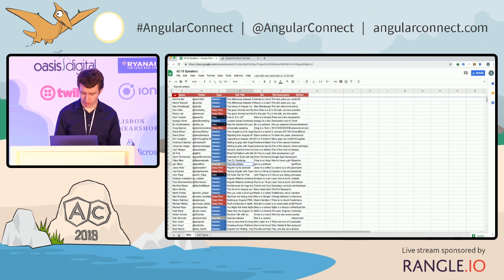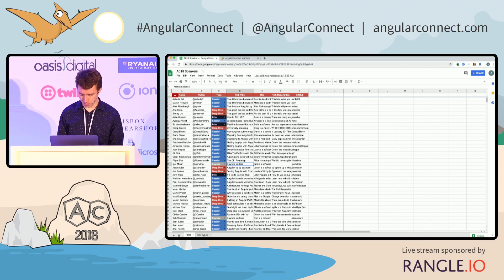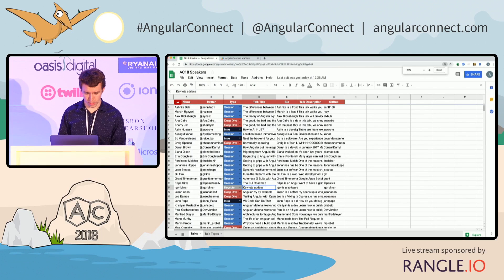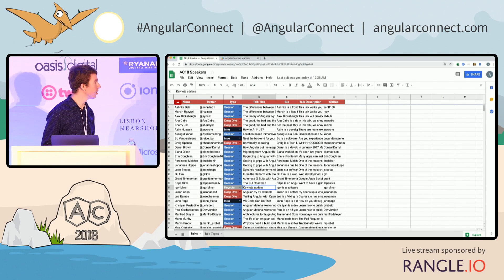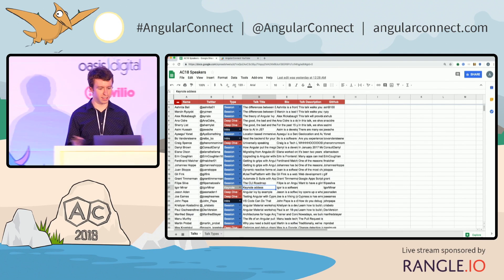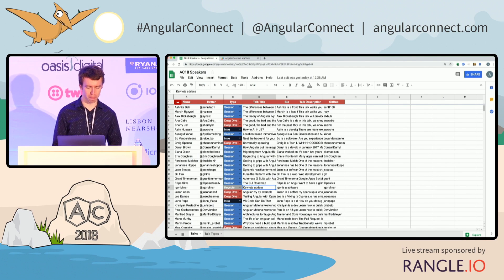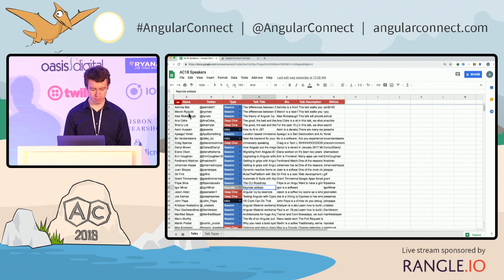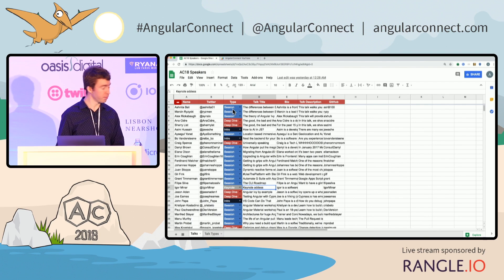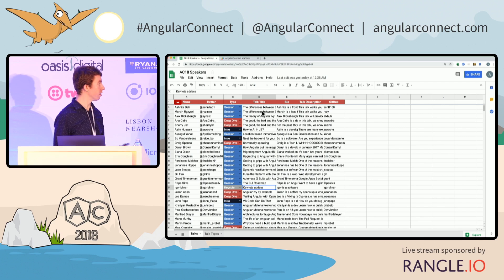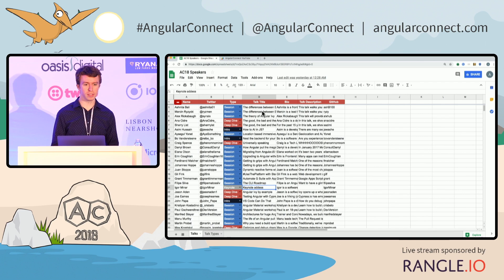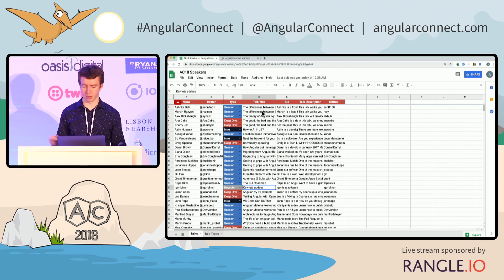Can you all see the sheets? Great. So here I have a Google Sheet — it actually has the list of speakers for this year's event. You can see we have the name, Twitter, session type, speaker type, talk title, bio, et cetera. And this is great, but it's only a static tabular set of data.